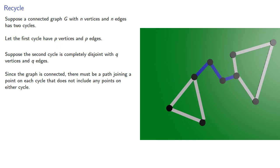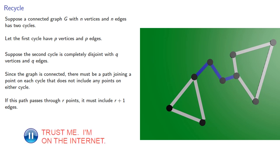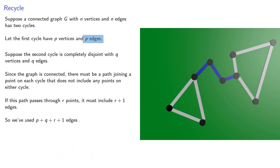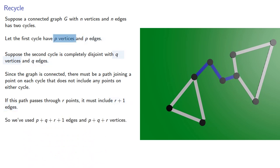If this path passes through r points, it must include r plus 1 edges. So we've used p plus q plus r plus 1 edges and p plus q plus r vertices. Where, remember, a point is a vertex is a node.